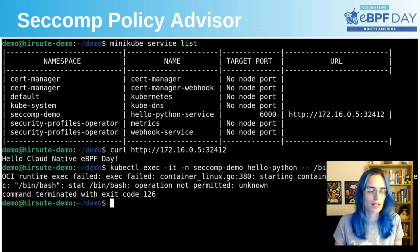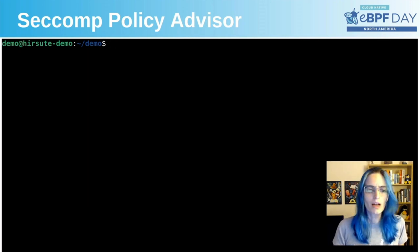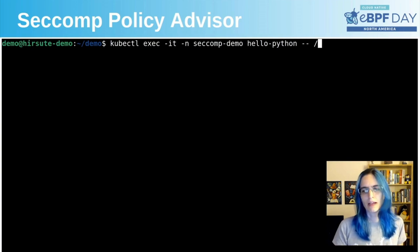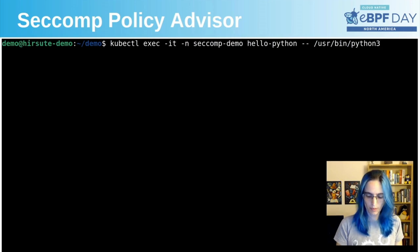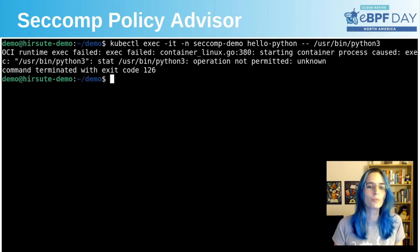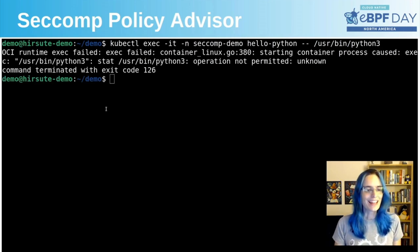But what about the bash exec that we saw before? Oops — operation not permitted. This got blocked because it's using syscalls that were not present in the profile that we generated, and this is actually something that we wanted. What about Python? Also blocked. And that's it for today's demo. This gadget is quite new and mostly experimental for now, but even if it's not fully polished, it already shows how we can use eBPF to help Kubernetes operators that want to use seccomp in their clusters.